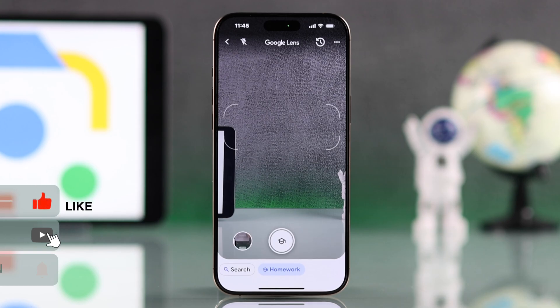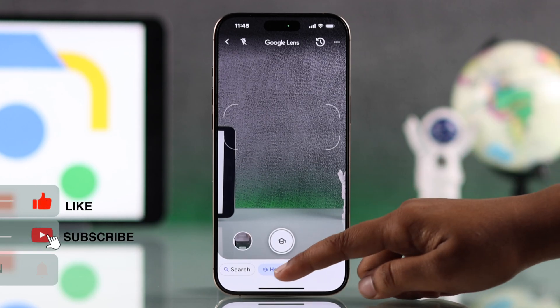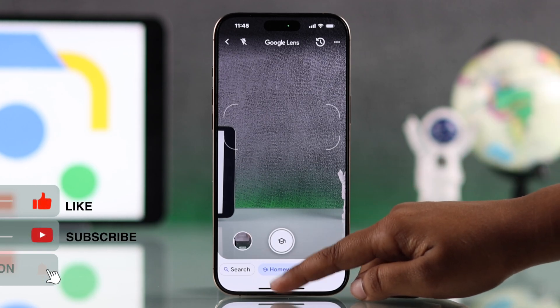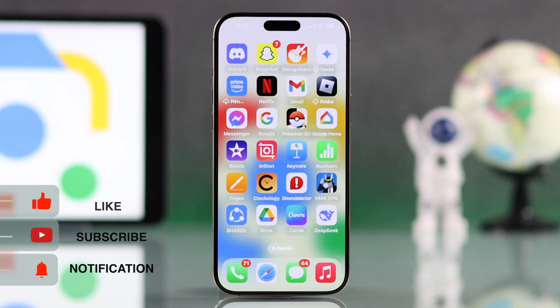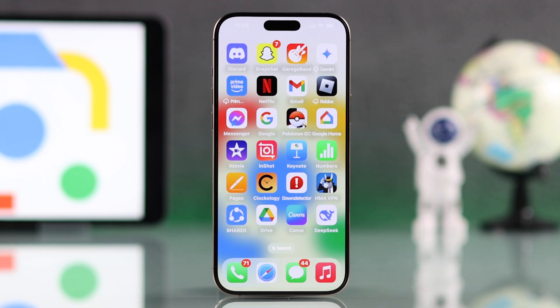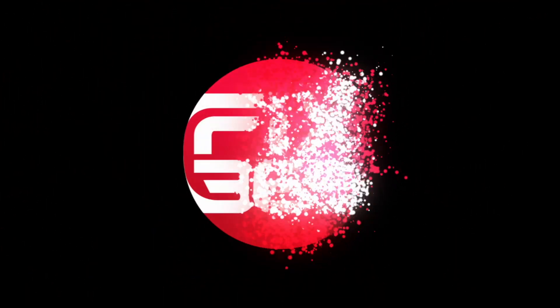And that's it. Isn't it really amazing? I hope this guide was helpful. Like the video and subscribe for more tips.